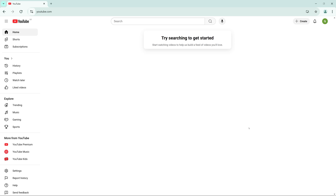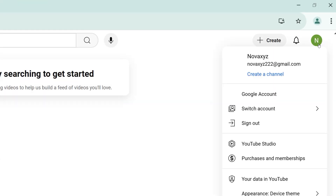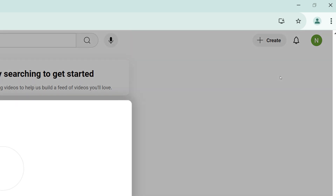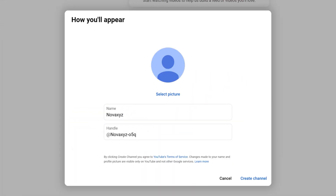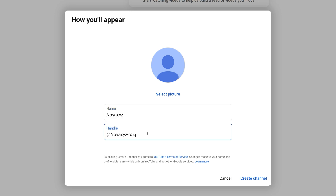With your Google account set up, it's time to create your YouTube channel. Click on your profile icon in the top right corner of the screen and select Create a Channel. Enter your desired channel name and set up your unique channel handle. Keep in mind that your channel handle must be unique on YouTube, much like a social media username. You can always change it later if needed.